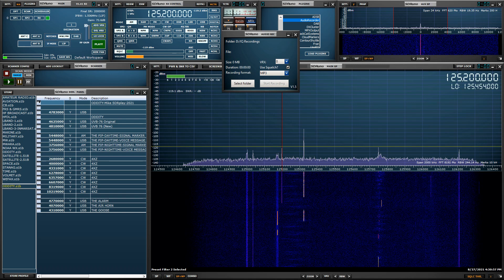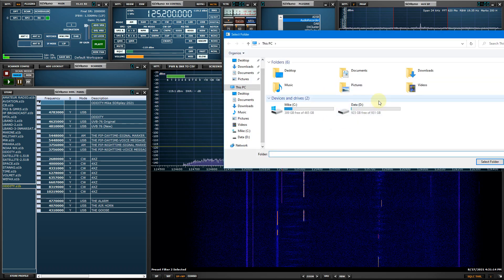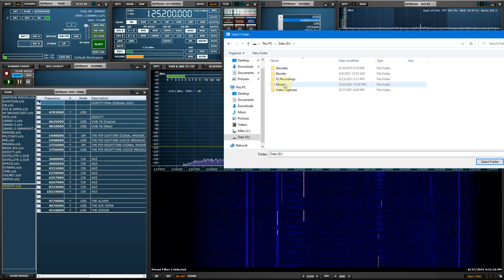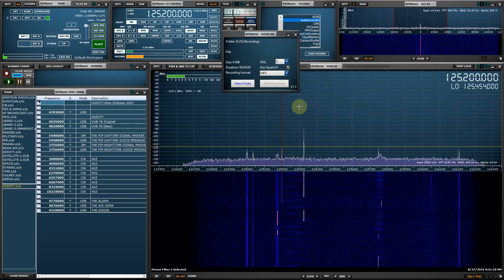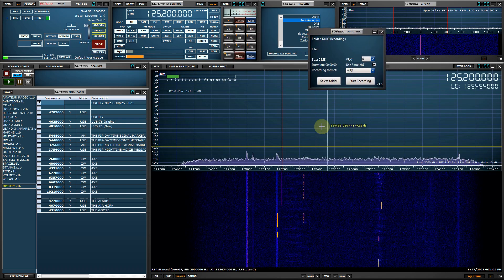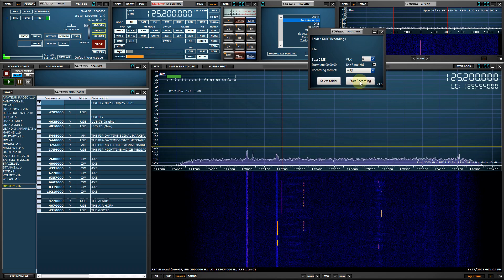SDR Uno is loaded. We will start the stream momentarily. Squelch is enabled. The squelch threshold horizontal line is visible. The plugin is loaded. Use Squelch is enabled. The selected folder that I will place these recordings will be on my D drive in this folder. Let's go ahead and start the stream and start recording.